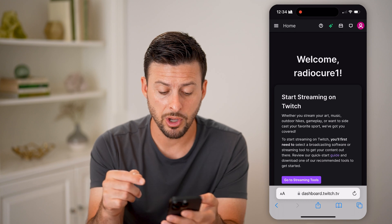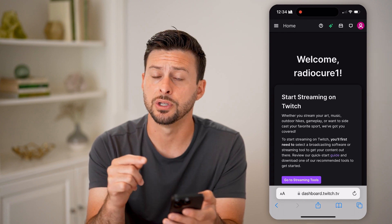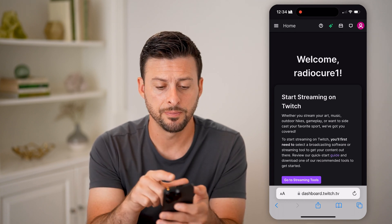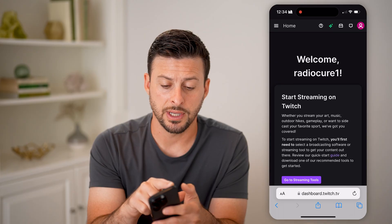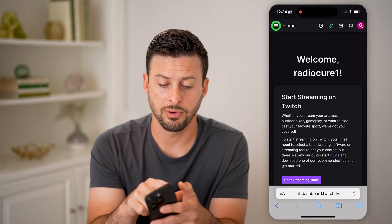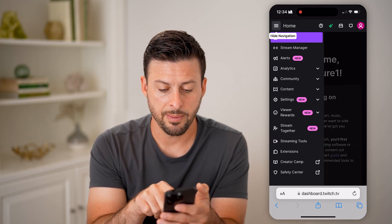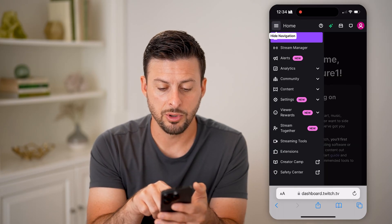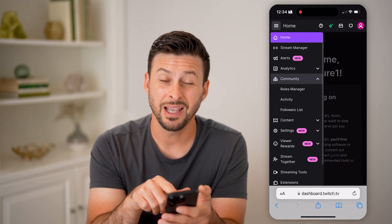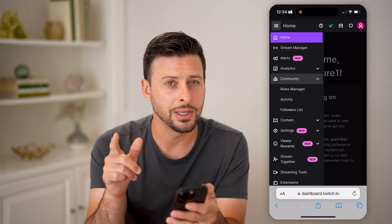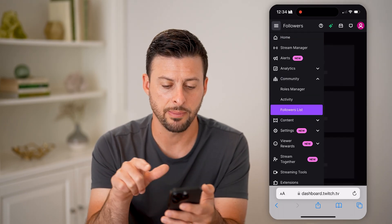That will bring you over to dashboard.twitch.tv. At the top left, tap on those three lines, then tap on 'Community' to open up the community section, and finally we get to the followers list.